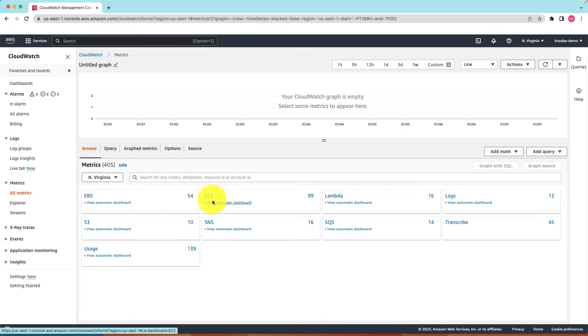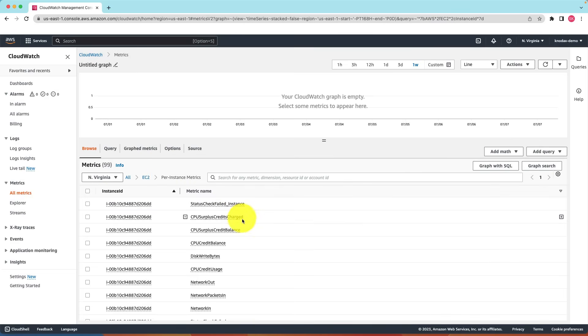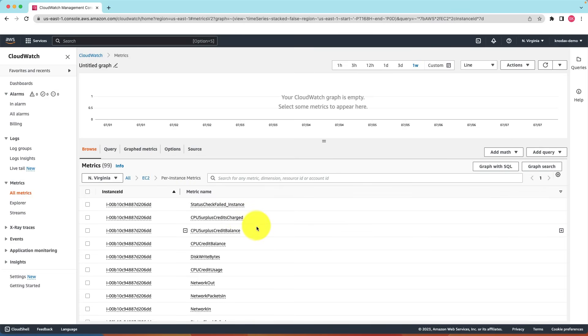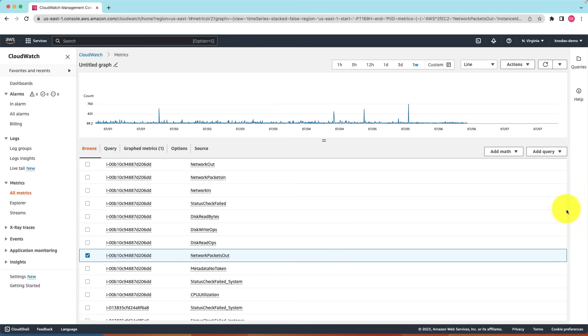Let me look now EC2 metrics. Let me click on per instance metrics. For example if I click on the network packets out metric it displays its metric. Similarly I can find other metrics as well.